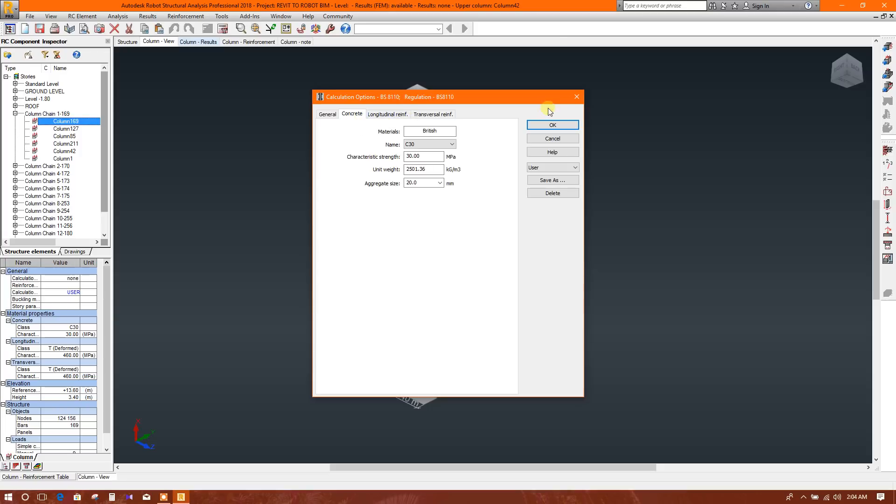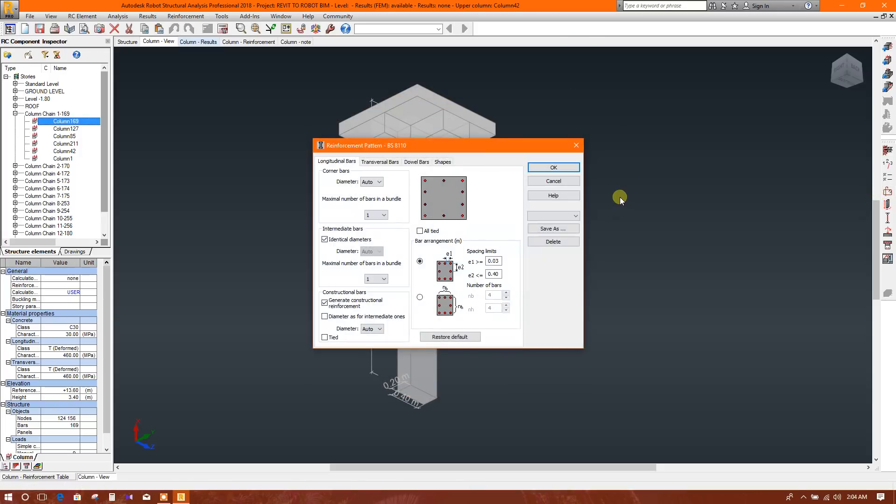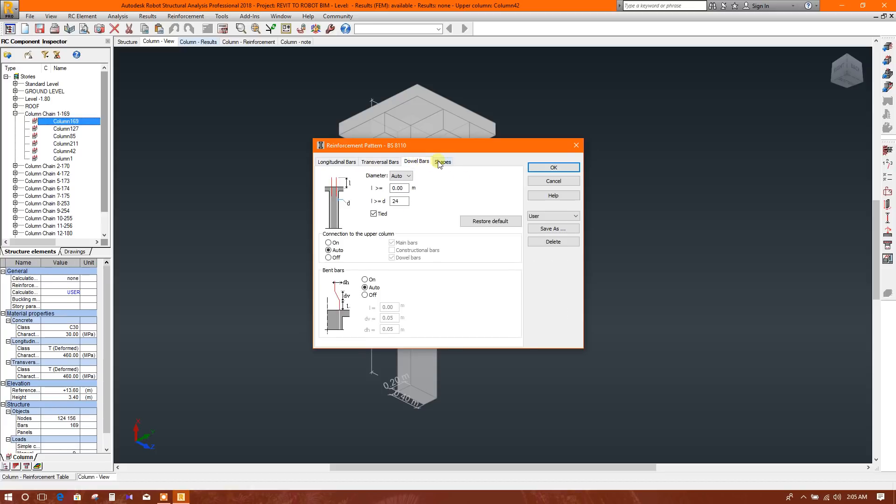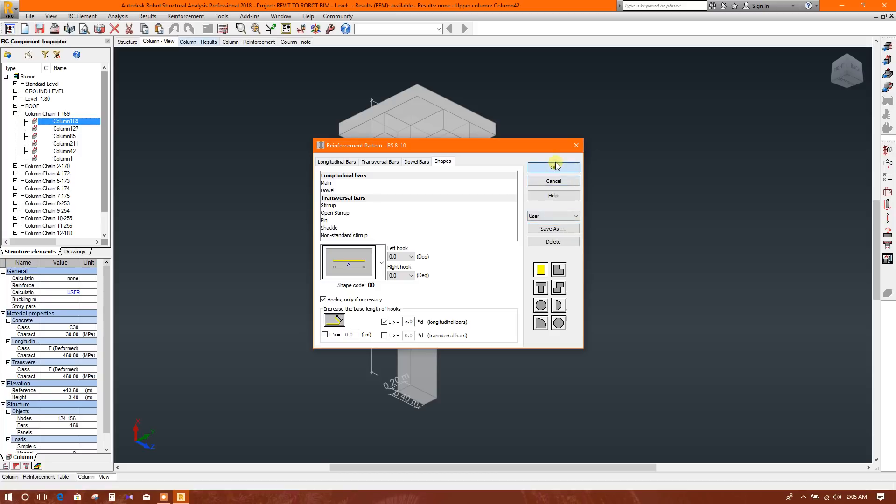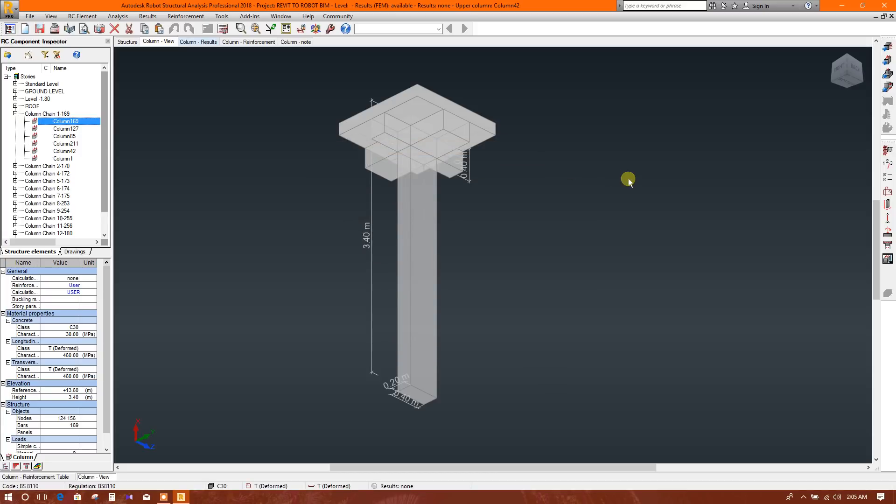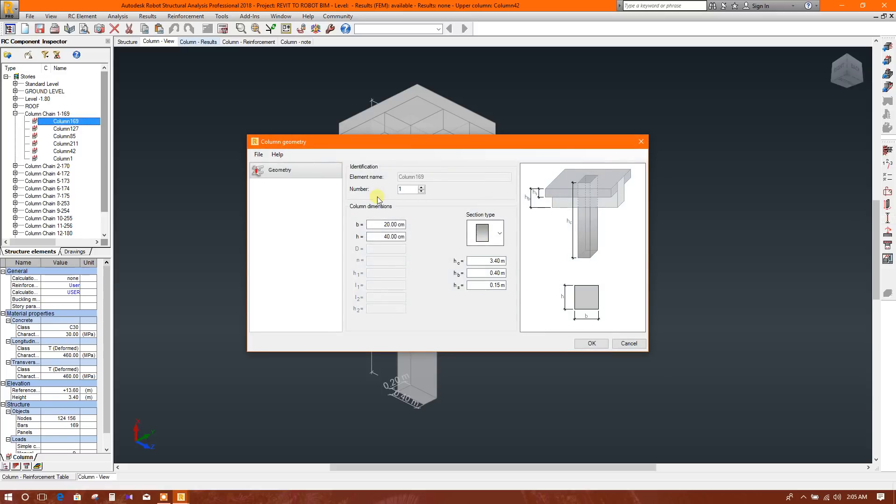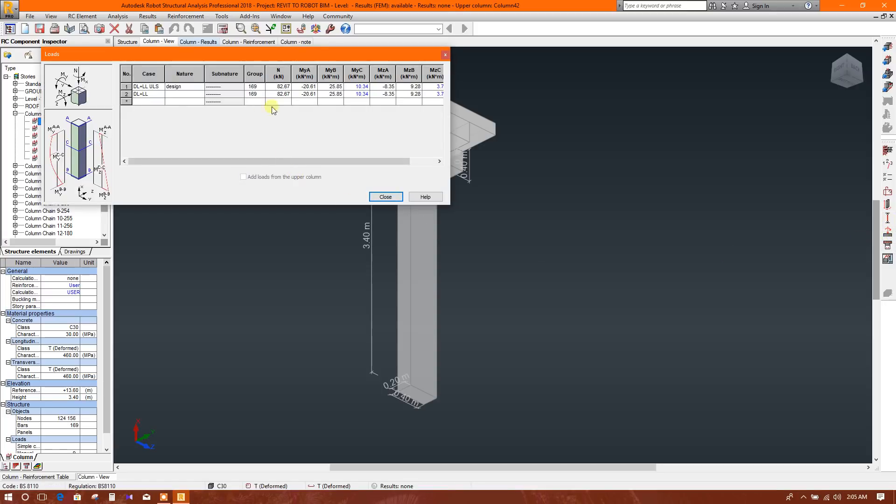Concrete - this one. Go to reinforcement here. Similarly I have saved user parameters. You can change this as per your requirement, this type and other shapes. Save as user. Okay. Now here, column geometry - see you don't need to select this one because automatically it has selected. Load - here you can check the loads using for this design.